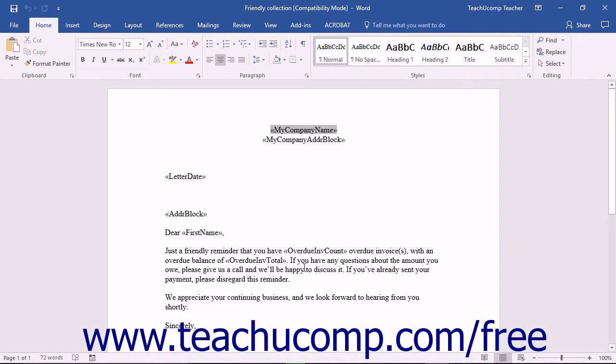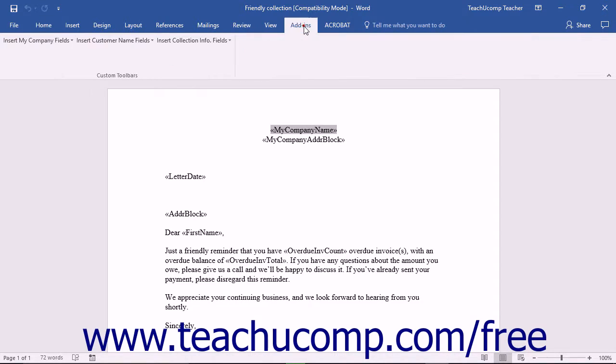Edit the document in Microsoft Word, adding any additional fields, using the Add-ins tab in Microsoft Word 2007 through 2016 or Office 365.